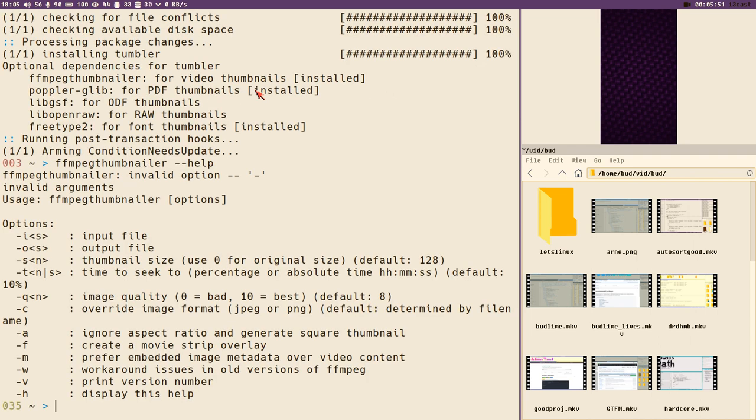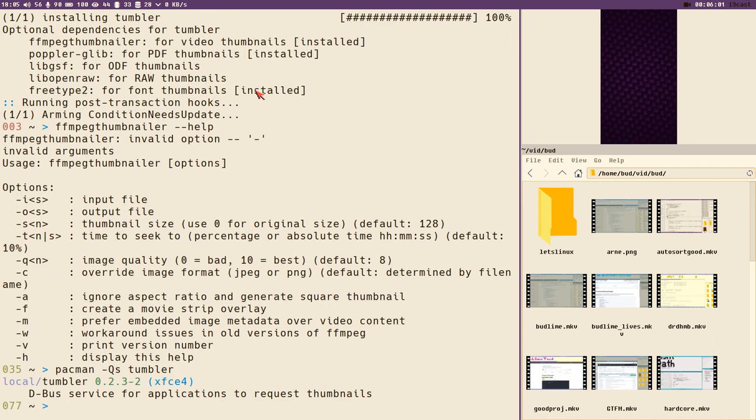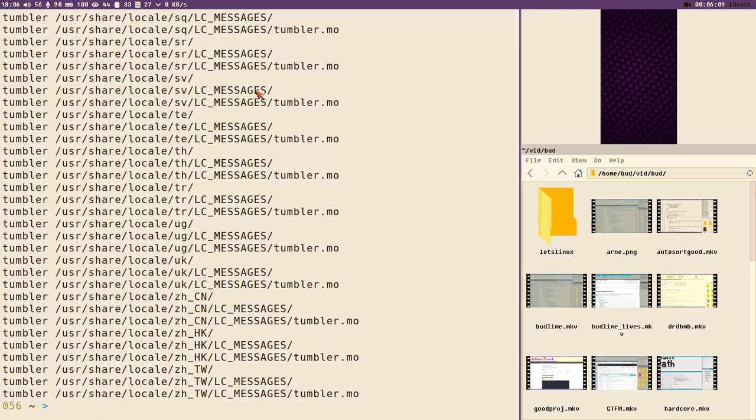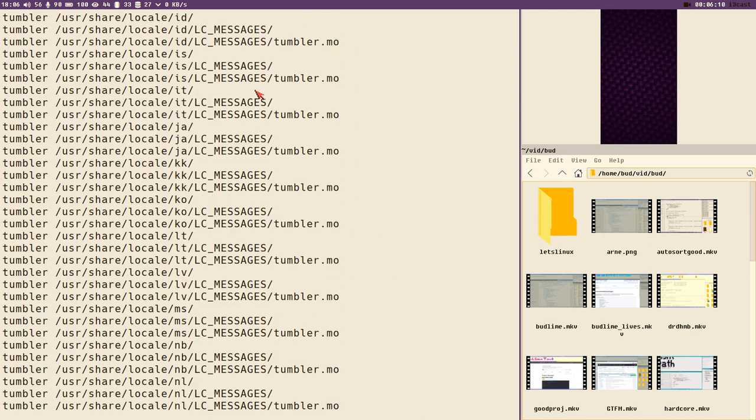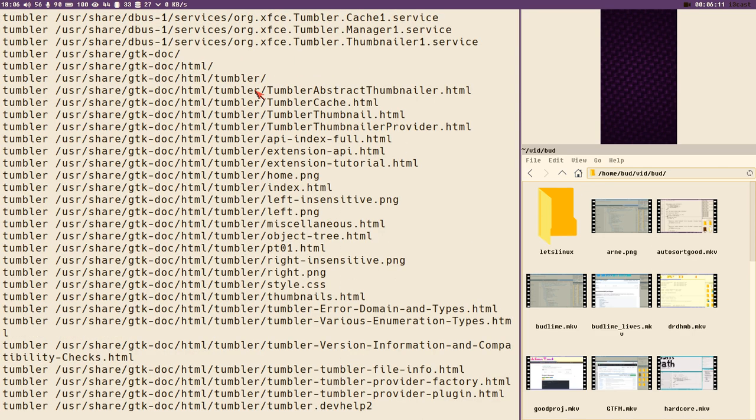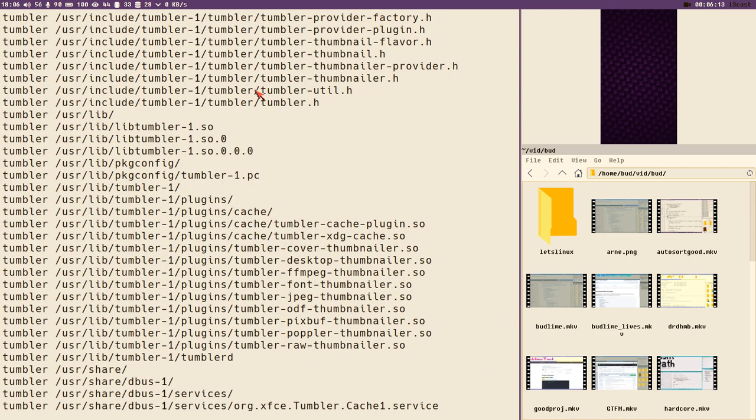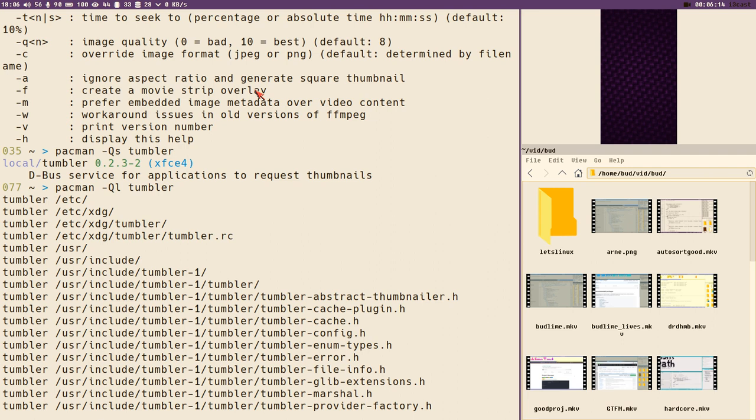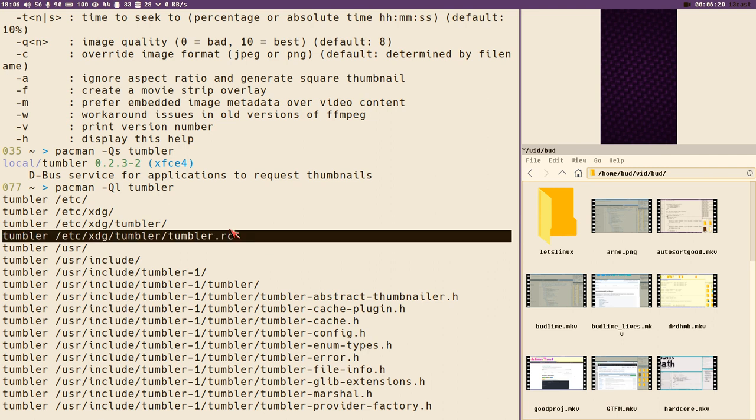Then I did some more investigation. pacman -Qs tumblr will print the list of all files installed when I installed the tumblr package. You can see it's quite a long list, a lot of translations and stuff. Then I saw this file which looks like some sort of configuration file.